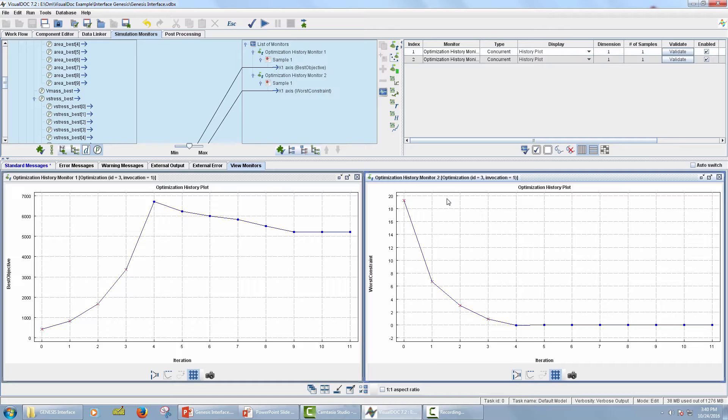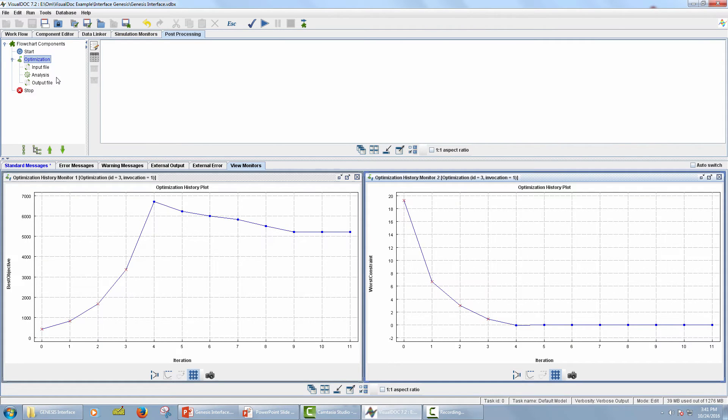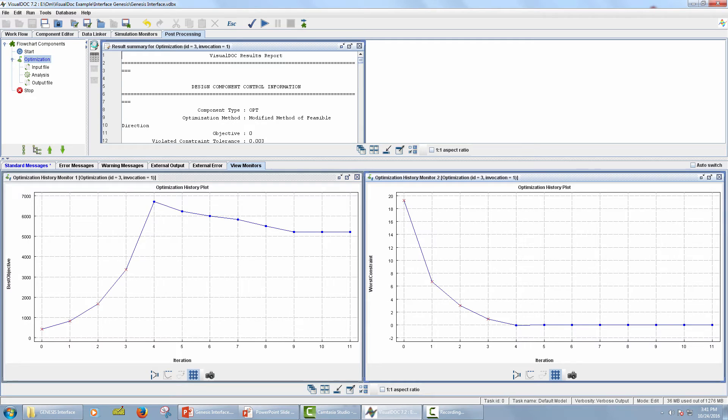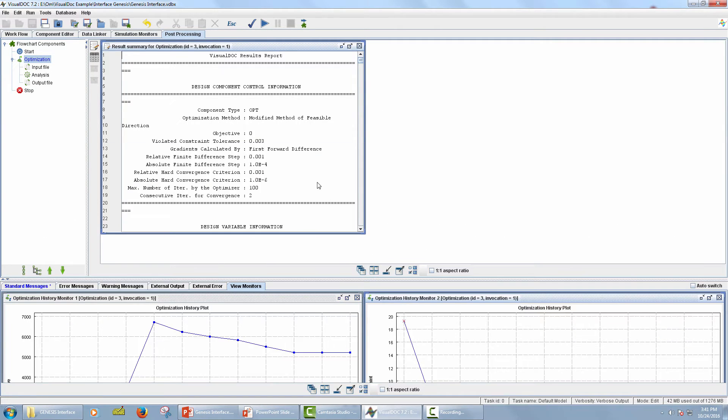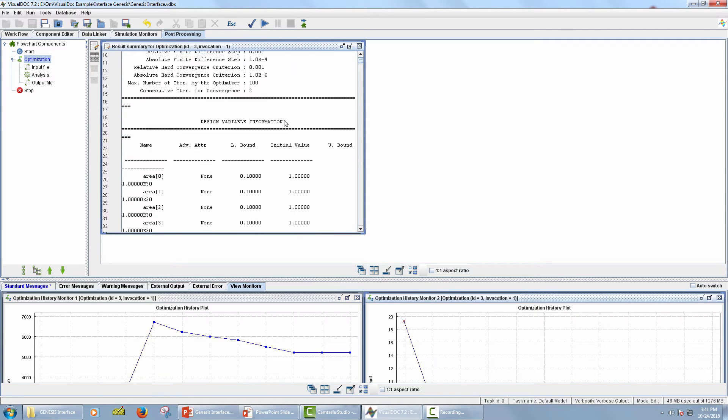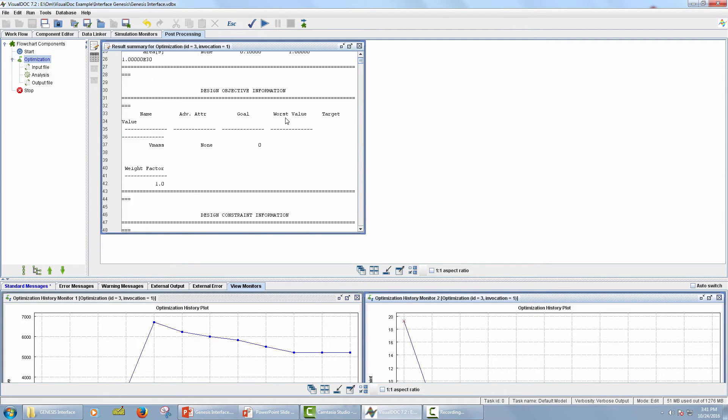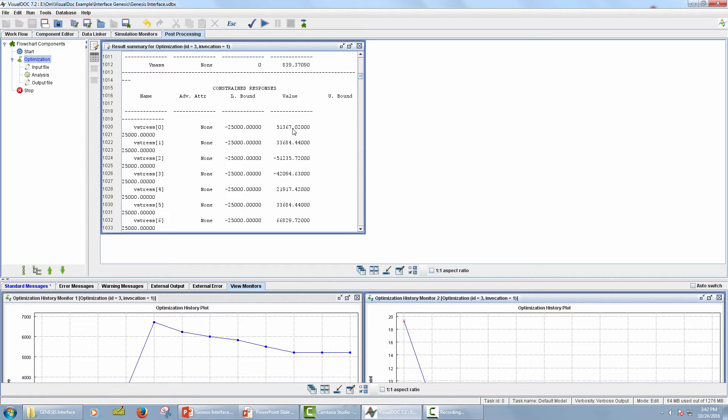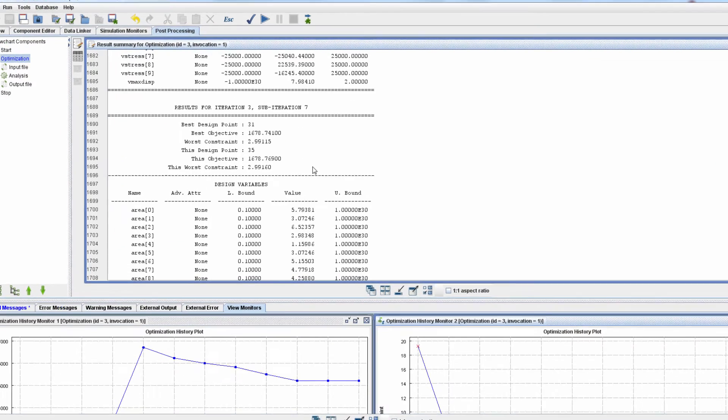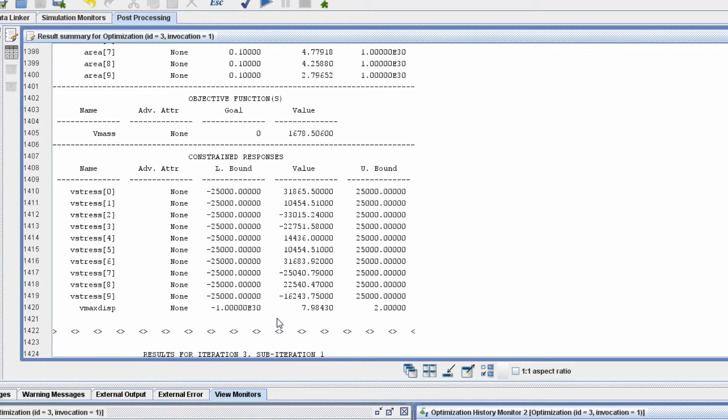The total number of iterations are 11. It can be seen from the graph that there is a constraint violation for the first three iterations. To check which constraints are violated, go to Post Processing tab. Select Optimization in the Model Tree panel. Click on Generate Summary Report icon. Now scroll down to Iteration No. 2. It can be seen that the stress and displacement constraints are violated.